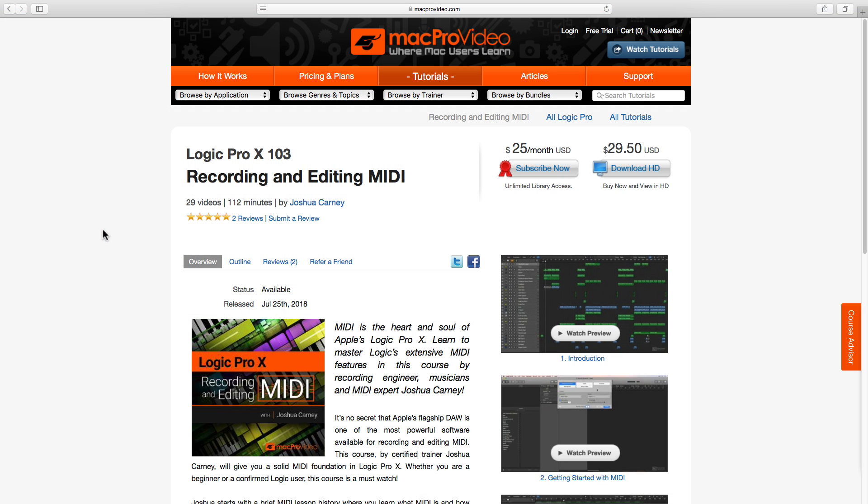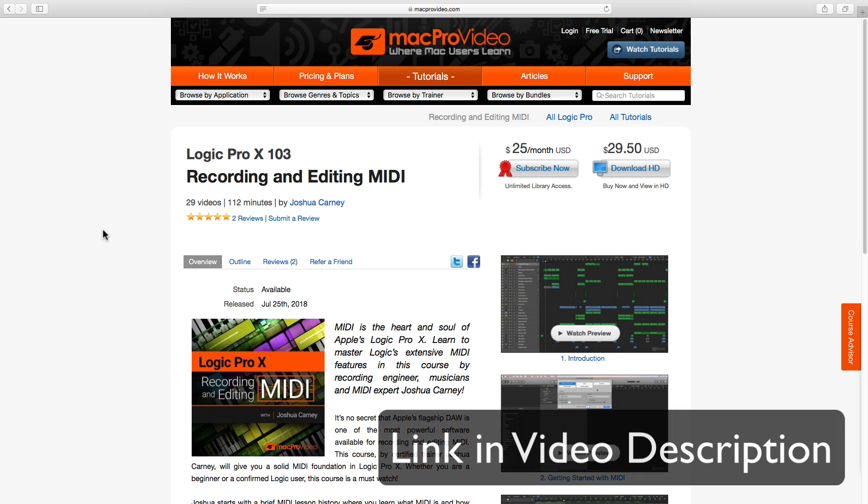But before we get into this video I want to let you know about my Logic Pro 10 103 course over at MacProVideo.com. It's a 29 part comprehensive course on MIDI recording and editing.